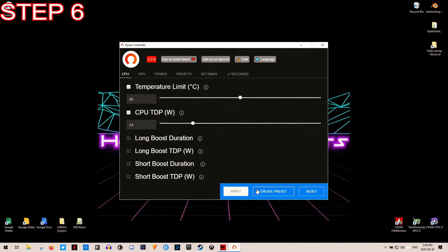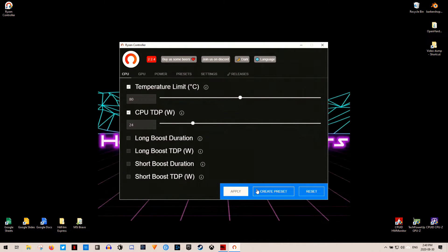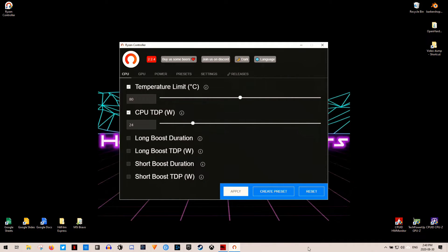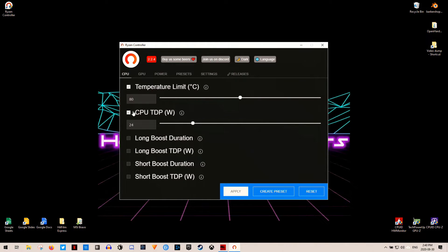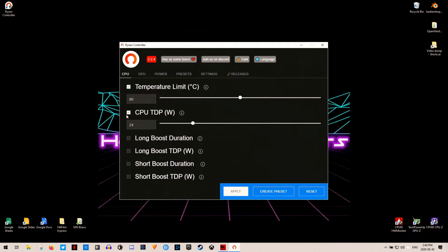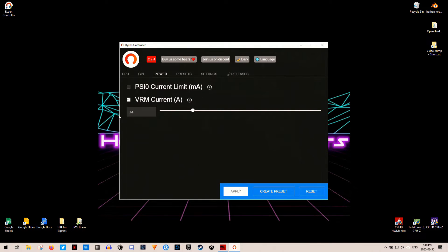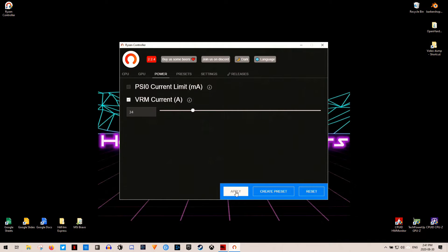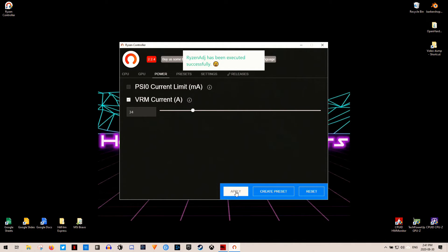In Ryzen Controller, under the CPU tab, set the CPU temperature limit to 80 Celsius. Again, this is a bit more of a soft limit, and how it works is when the temperature spikes above 80 Celsius, the utility will limit the power to the CPU. I also set the CPU TDP to 24 watts, and under the power option, I set the VRM current to 34, and then click apply. Step 7.